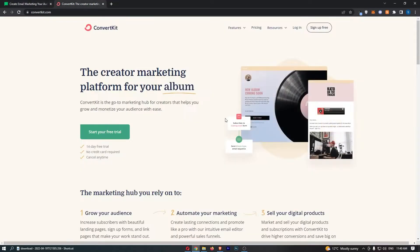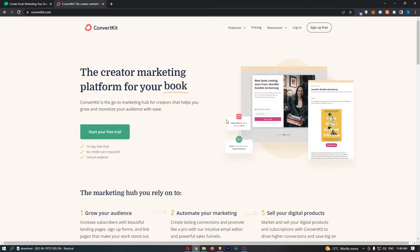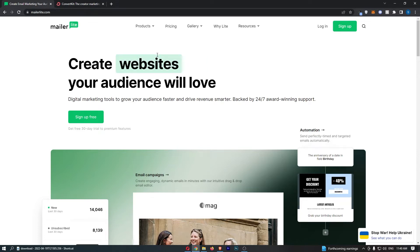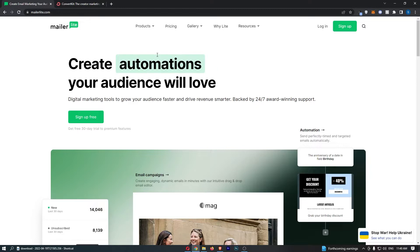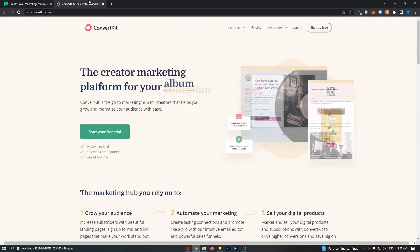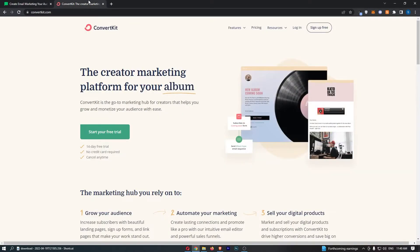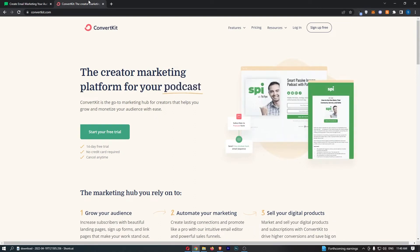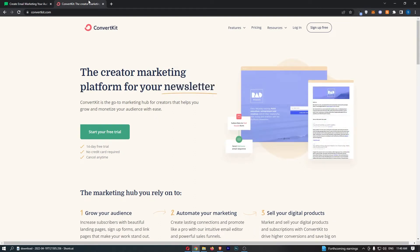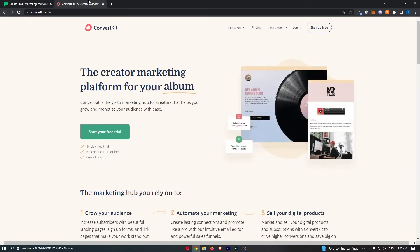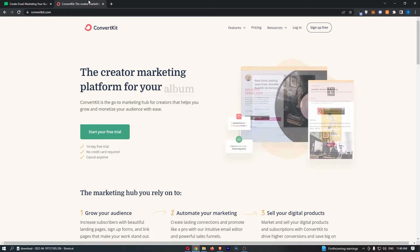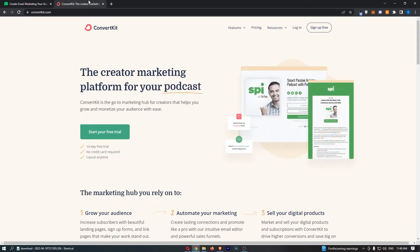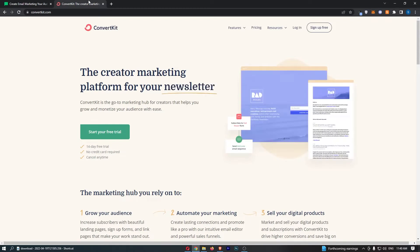MailerLite versus ConvertKit. This video is going to be a quick comparison. I'm going to show you a few things you need to know about both of these email marketing softwares. So if you're thinking about picking one of these up or maybe switching from one to the other, this video should help you make an informed decision. If this sounds like something you're interested in, keep watching as this is going to be the most valuable video you ever watch.